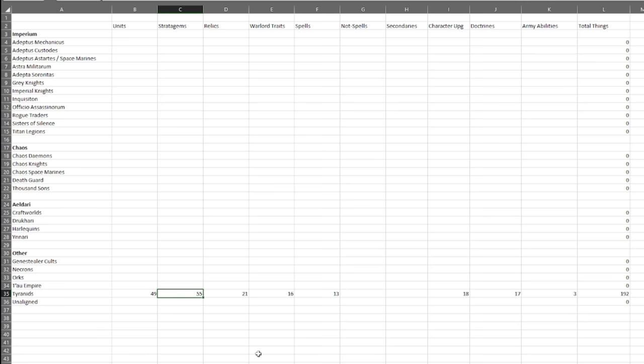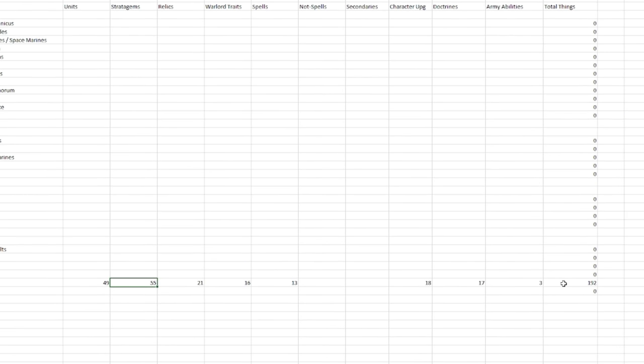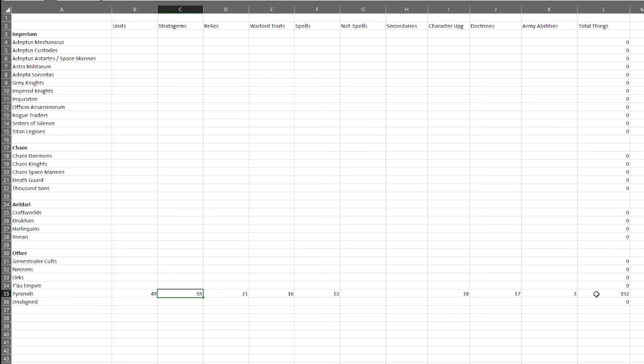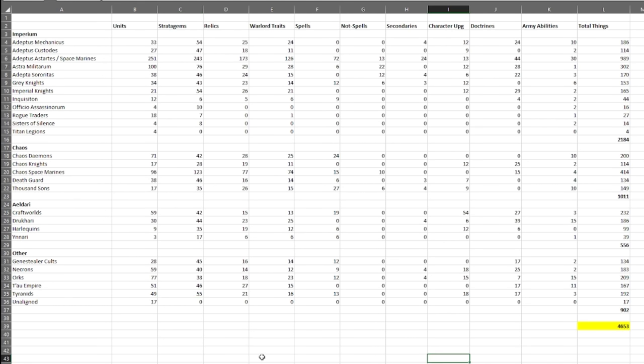Okay, so adding that all into our spreadsheet gives us 192 things in the Tyranid list. 192 things to take into account when trying to balance just the Tyranid faction. And that's kind of low average for an army, as you can see, when we count all of the rest.